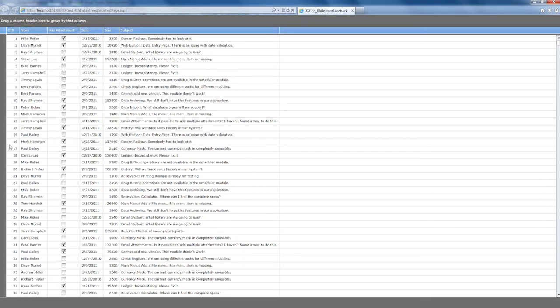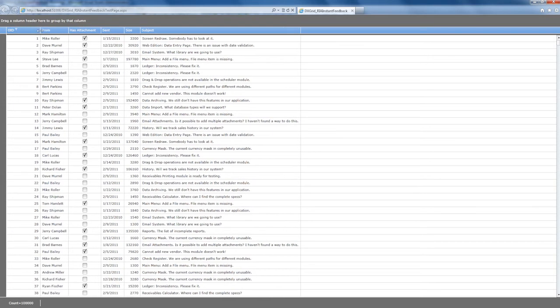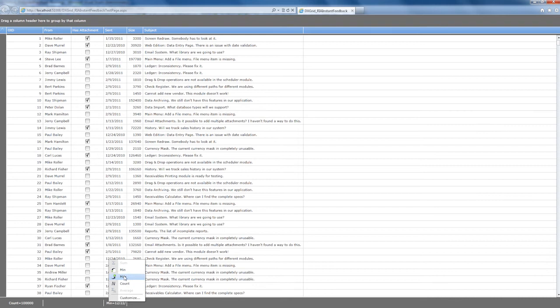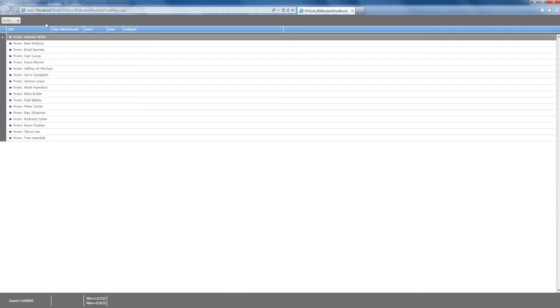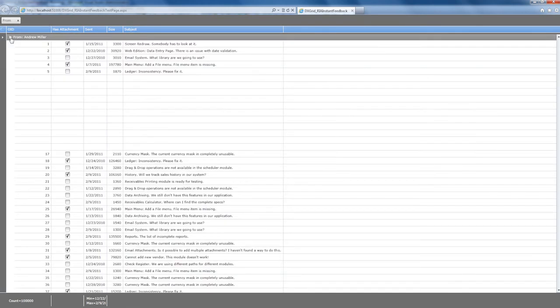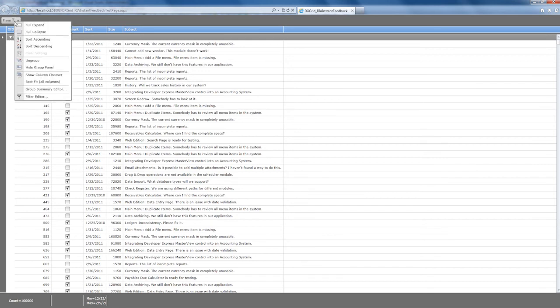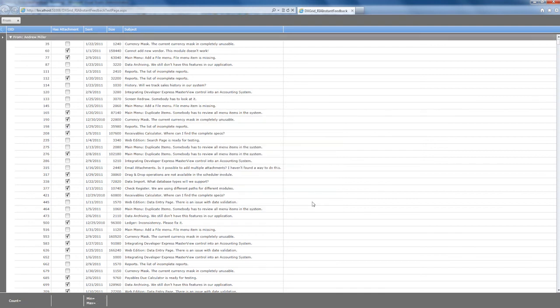I'll add two more summary values for the Sent column to demonstrate the speed at which the values are retrieved and displayed. Now let's group the data by the From column. You can see how quickly grouping is applied and how fast a group is expanded to show its data. Now let's add a group summary value to the group headers to see the total number of rows within each group. You can see that these values are also quickly calculated and displayed within the group header rows.